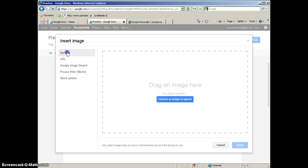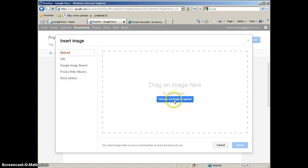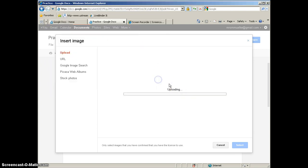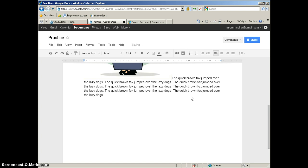I'm going to show you how to upload an image that you already have saved on your computer. So you can either drag and drop the image into this area here, or you can click choose an image to upload. Find the image that you want to upload, click open, and it will upload the image and place it into your document.